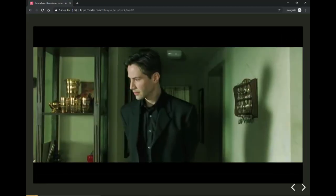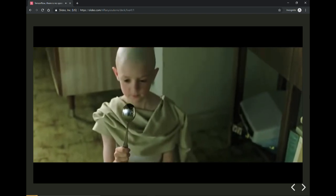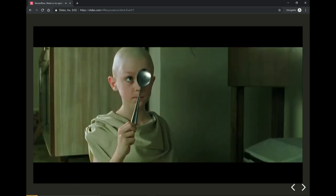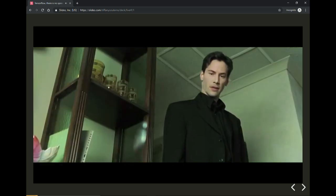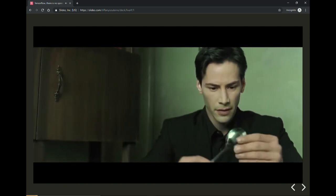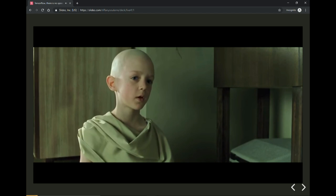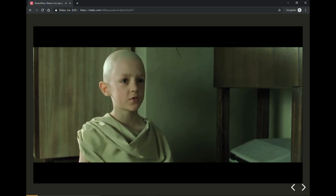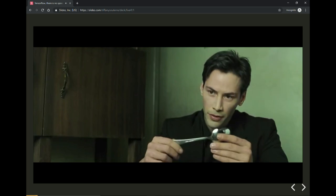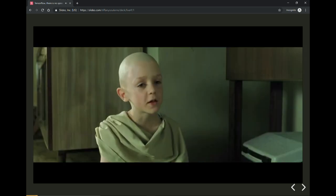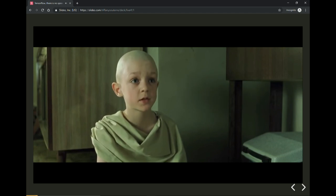I'm pretty sure you know this movie. Do not try and bend the spoon. That's impossible. Instead, only try to realize the truth. What truth? There is no spoon. There is no spoon? Then you'll see that it is not the spoon that bends. It is only yourself.